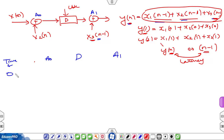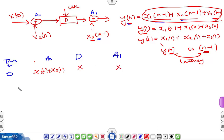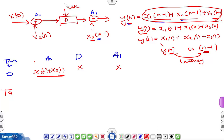At t=0, adder A0 is provided with inputs x1[0] and x2[0] and performs addition on them. At this stage, there is no use of the delay element and adder A1. It will take time TA. After time TA, the addition of x1[0] and x2[0] is completed and the result can be transferred to the latch and via this latch to adder A1. For this, the delay element must be clocked, with t_clock starting at t=0.